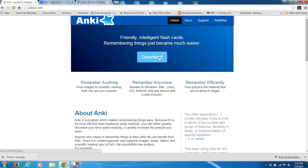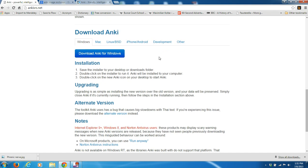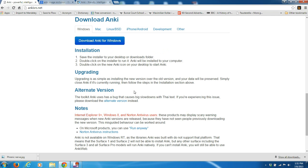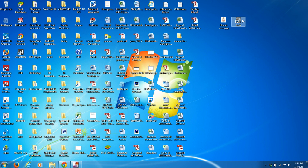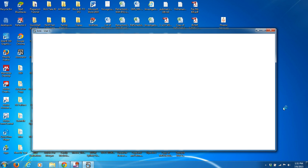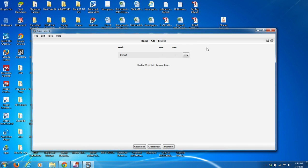From here, click download and it should bring you to whatever Windows or Mac system that you're operating on. Go ahead and download that and it will send it to your desktop. Here it is — Anki — when everything is all finished. And so from here, let's double click and see what we got.